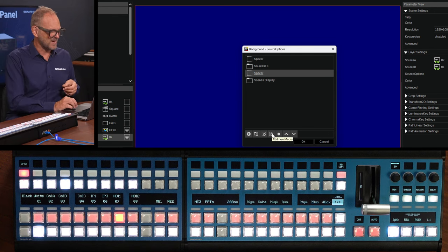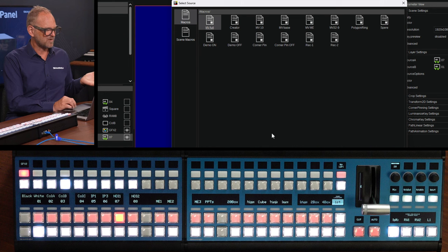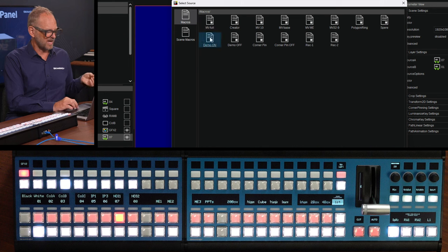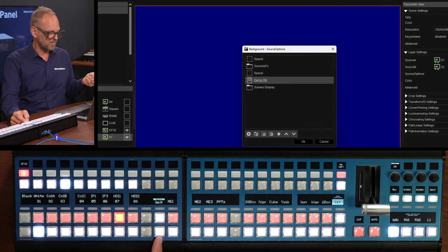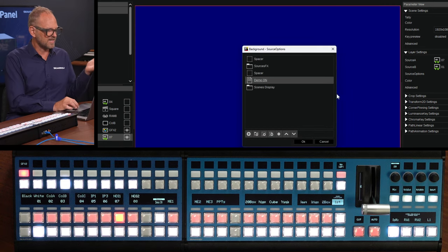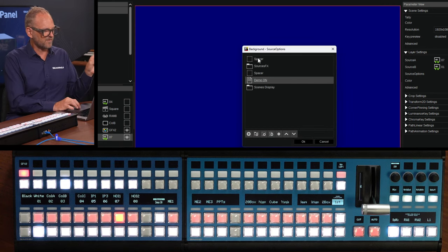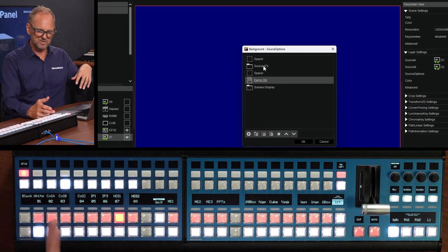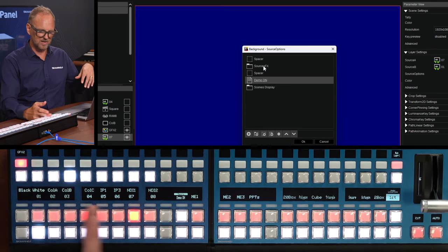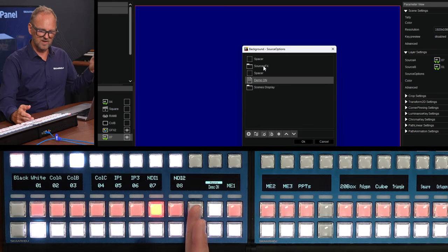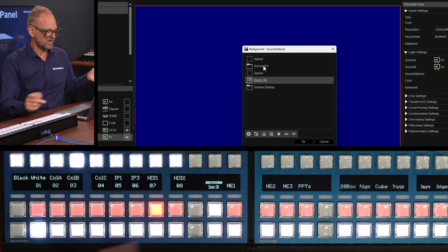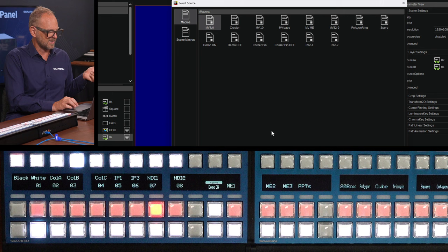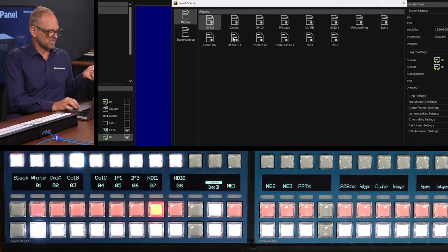So that's one example, we can also put in macros. Adding a macro is now a matter of just picking it from here, adding it to the list. And then the macro is going to pop up right here in the flow of the things that you're seeing. So we have space, we have sources. Here, we have another space, we have demo on, and we'll just add the macro demo off.